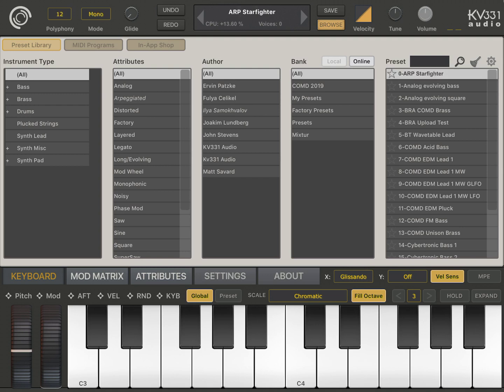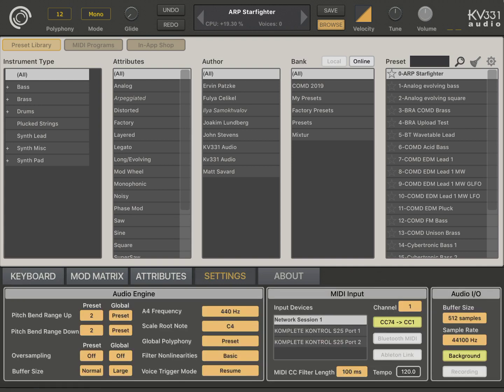That's uploaded by Ilya Samokvalov. And let's play these presets. I'll go to the settings tab and turn on my MIDI controller.